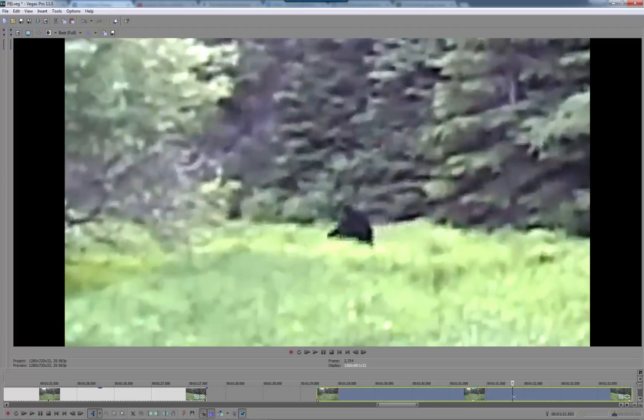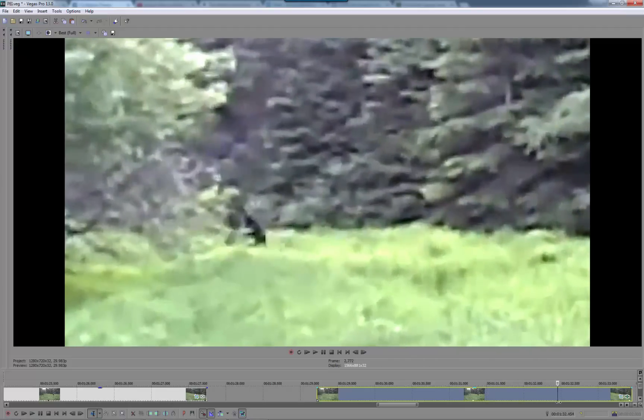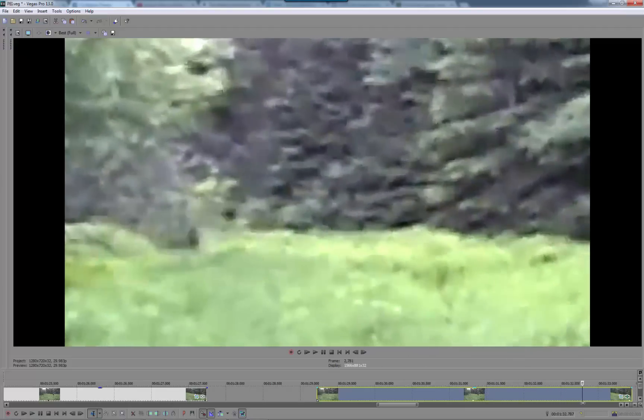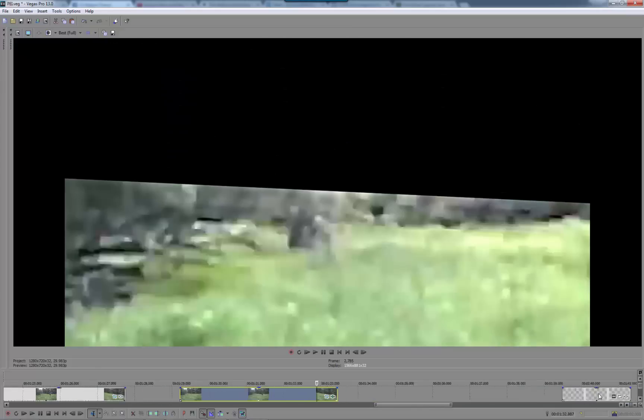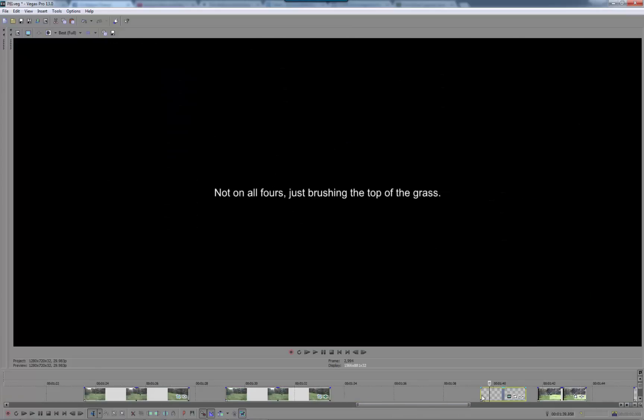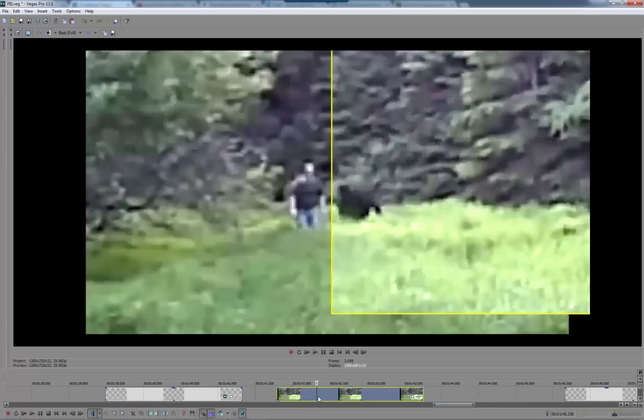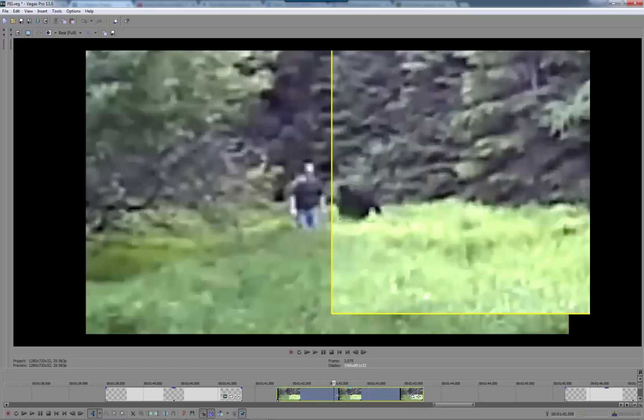not on all fours, just brushing the top of the grass. So people are saying to me, or suggesting that it is on all fours, and I try to convince people that it's just brushing the top of the grass, it's not actually going on all fours. And as you can see here,